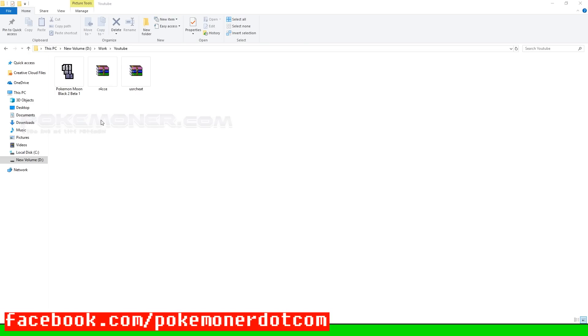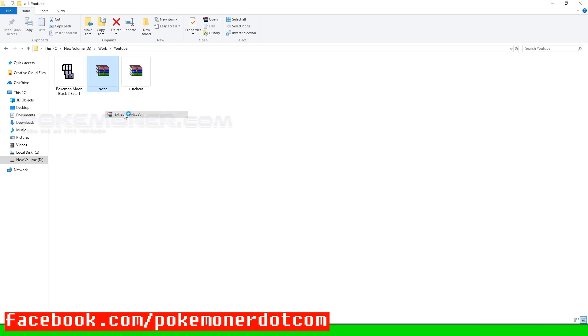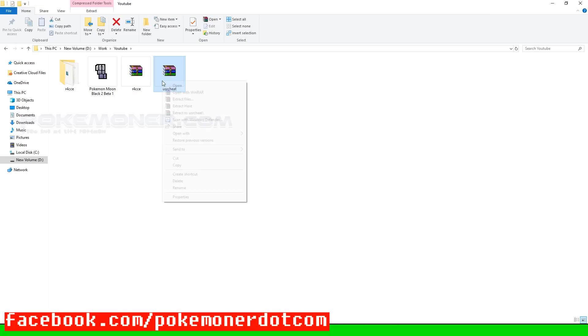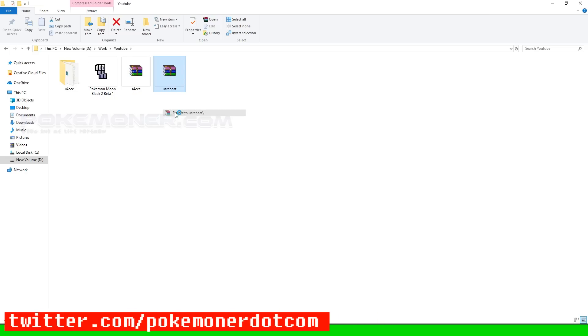In there, I have Pokemon Moon Black 2 usercheat.dat which I compressed and copied into my PC. Also the R4 CCE tool. You can download at tool.pokemoner.com.